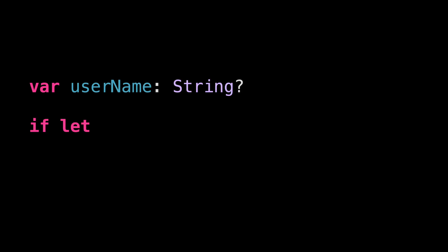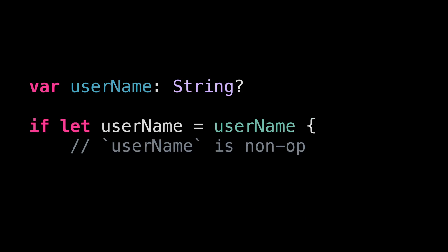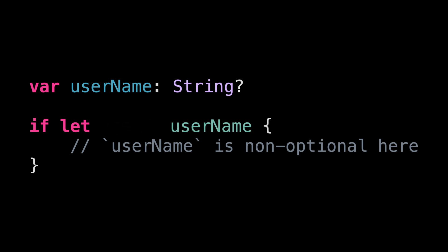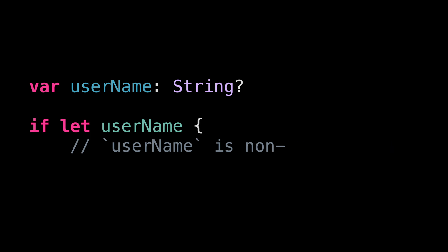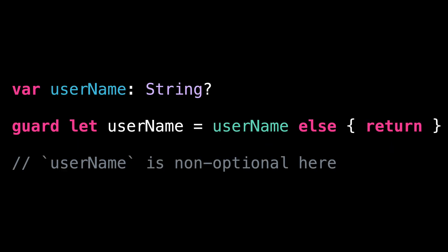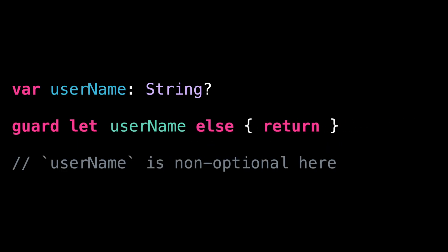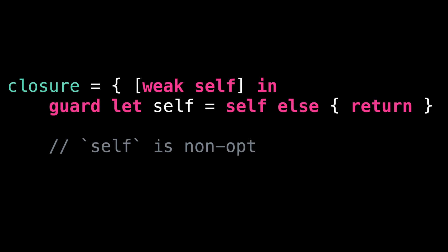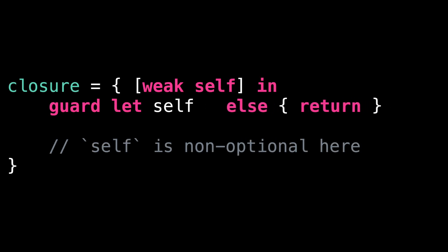Let's start with a new shorter syntax for unwrapping optionals. When we write an if let statement, we no longer have to create an extra variable to store the unwrapped value. And this new syntax also applies to guard let statements. And yes, it also works for the very common guard let self equal self pattern.